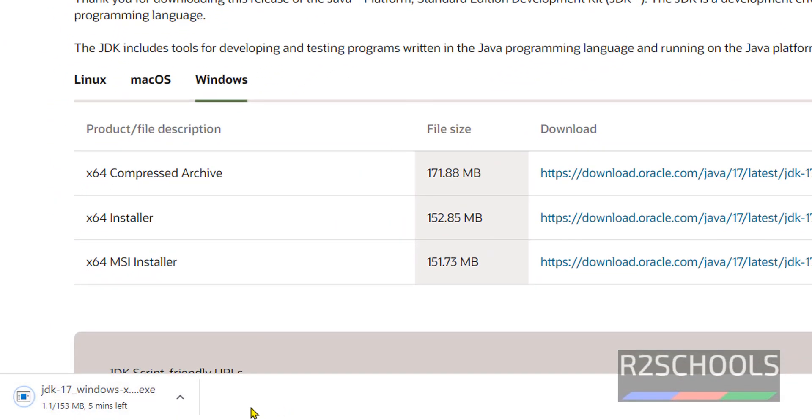See, once we click down, download has been started. It did not ask us to login or register. It is free.